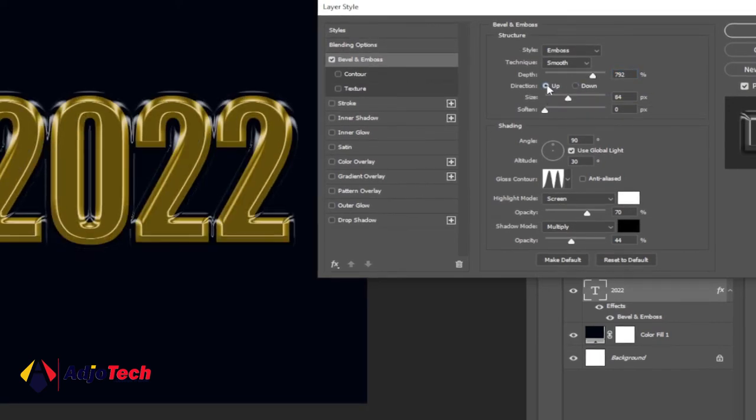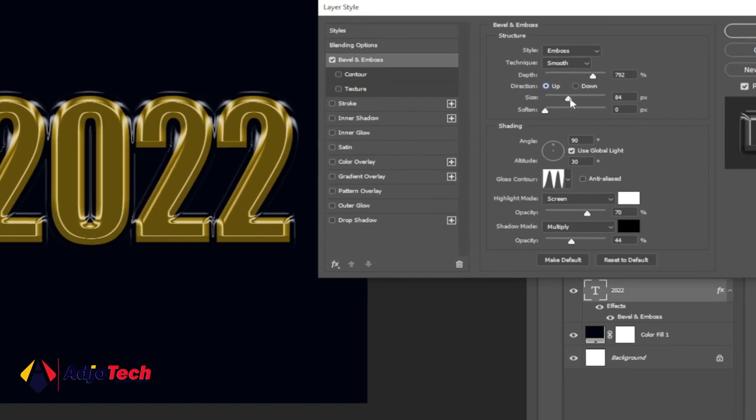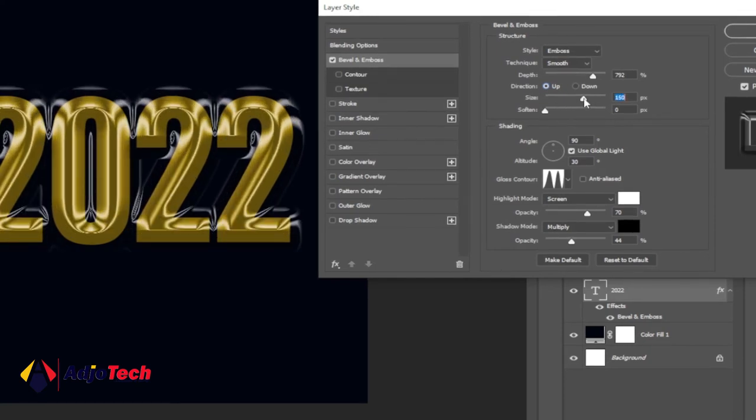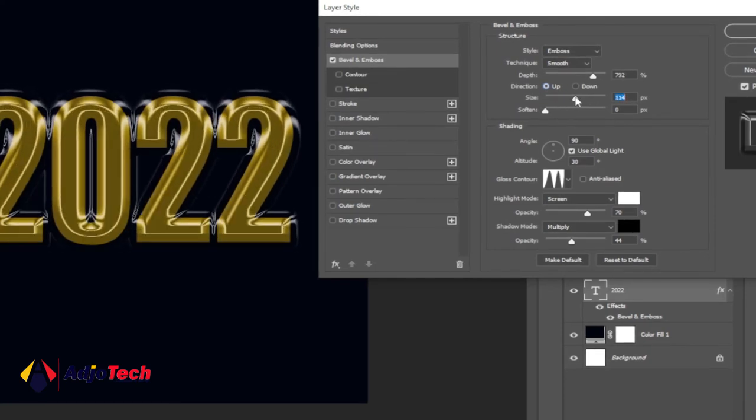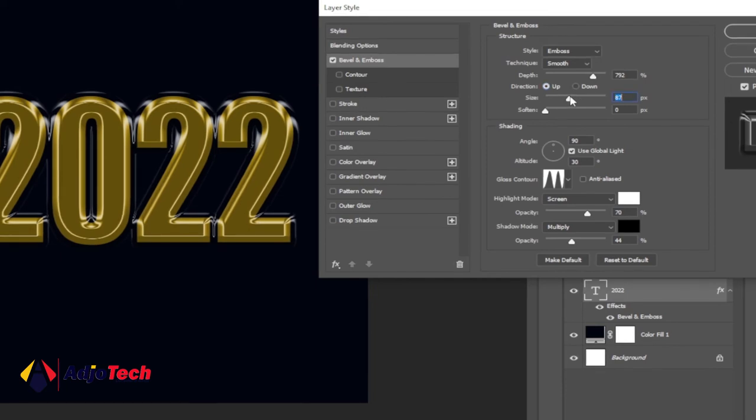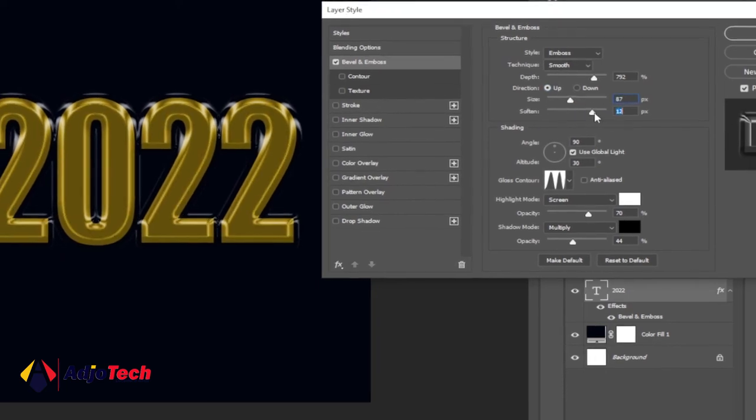The size I left it around 84, and this size should be okay depending on what you want to achieve. And then the softness, I'm going to leave it exactly at zero.